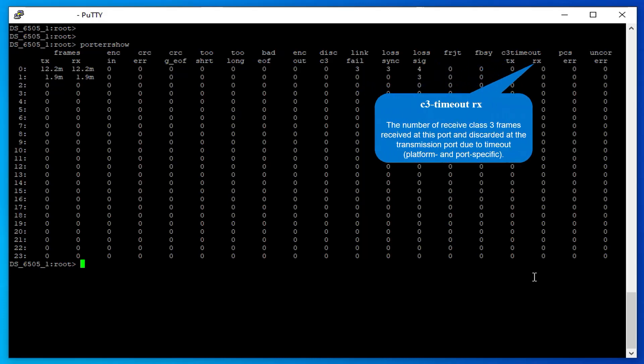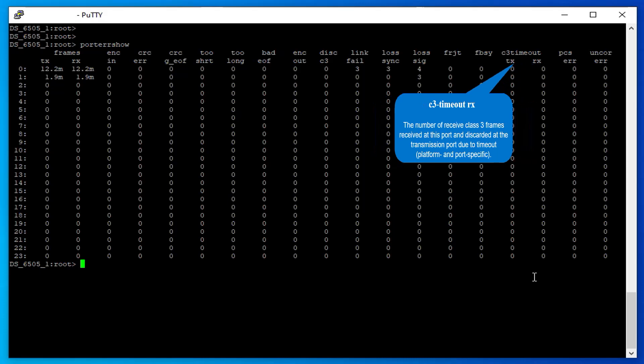C3 Timeout RX: The number of received Class 3 frames received at this port and discarded at the transmission port due to timeout.